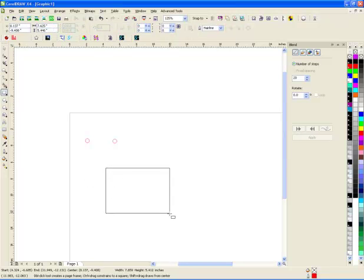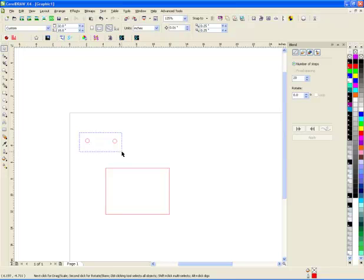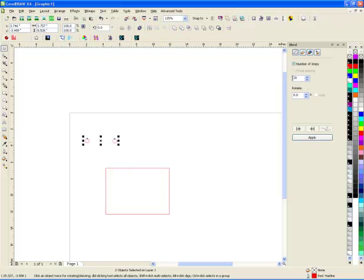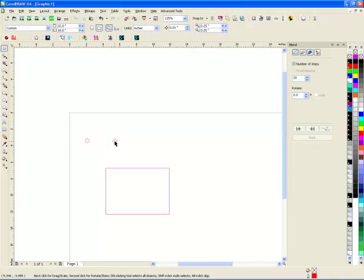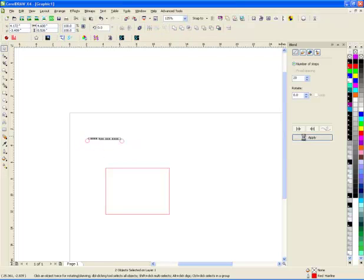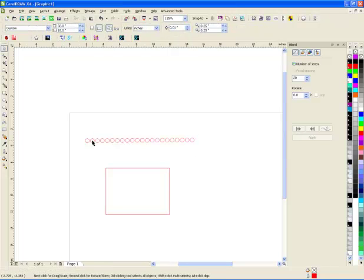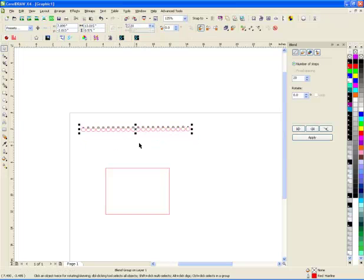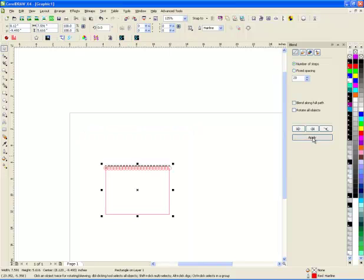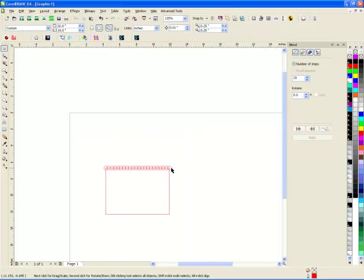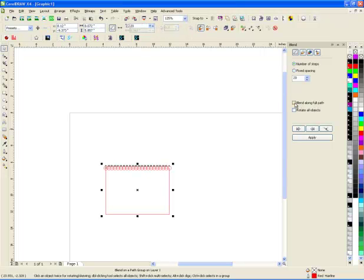Let's say I have a square. I want to blend those two together. By default there's 20 steps - that's how many stones, or circles, are going to be in between these two. So if I highlight these two and apply, I have 20 circles in between, and of course the more I spread them out the more space you'll see between them. Now I can apply this to a path - I'll choose new path, select this shape, and apply. Now the stones are here. I click to blend along the full path and apply it again, and now it puts all 20 stones around there.